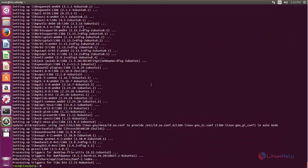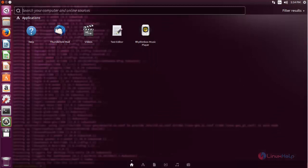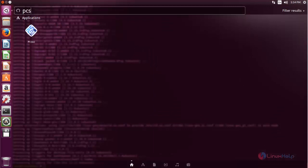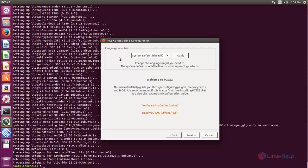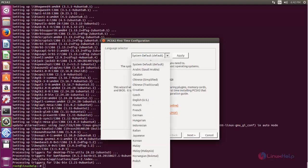To open the emulator application, go to the Unity Dash and type pcsx2. Here you can see the application — now open it. Now the emulator application is opened. For the first time use, you need to configure some things. Here you can choose your language.